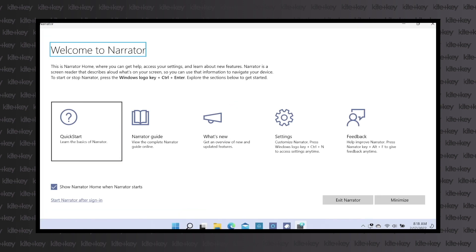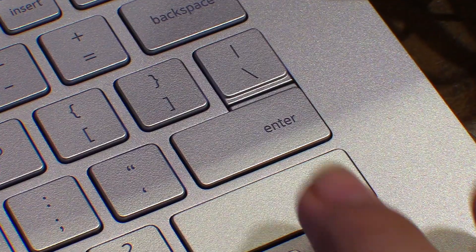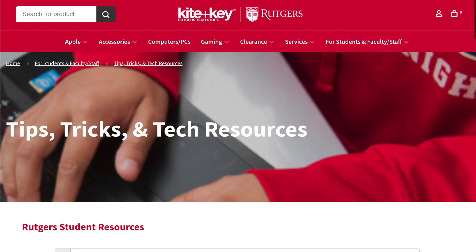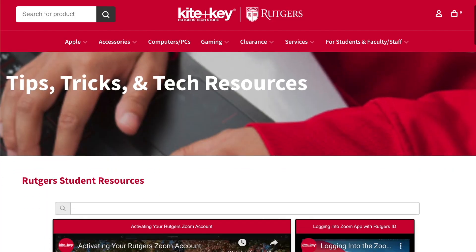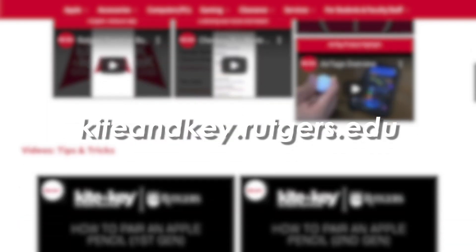You can also enable a mode known as Narrator Mode by hitting the Windows, Control, and Enter keys. For more tech tips like these, head to chitonkey.ruckers.edu.